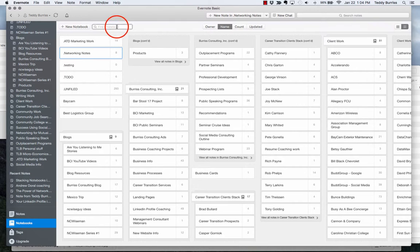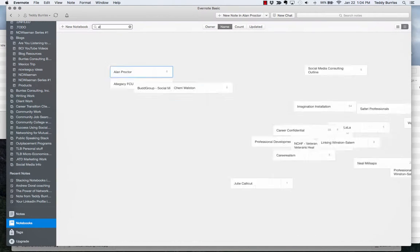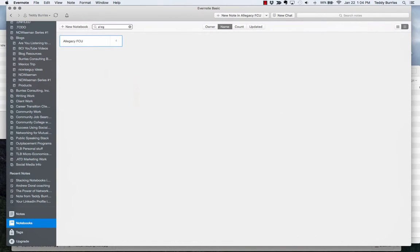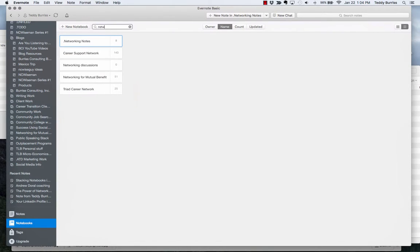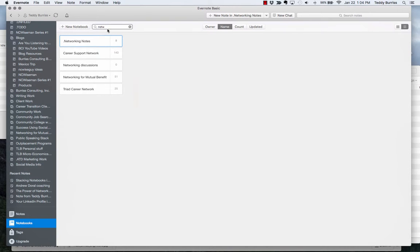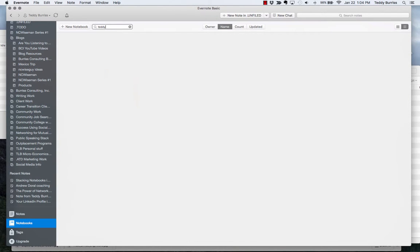You can also type in a name up here if you want to do search. If I want to find a notebook about legacy, just type just a few letters, A-L-L-E-G, it's finding a notebook with that word in there. If I want to find a notebook with the word network. So there are five notebooks. And I didn't have to type the whole word, just N-E-T-W. You know, if I just want to find Teddy, there's no notebooks called Teddy. But I want to find one called Burris, B-U-R-R.